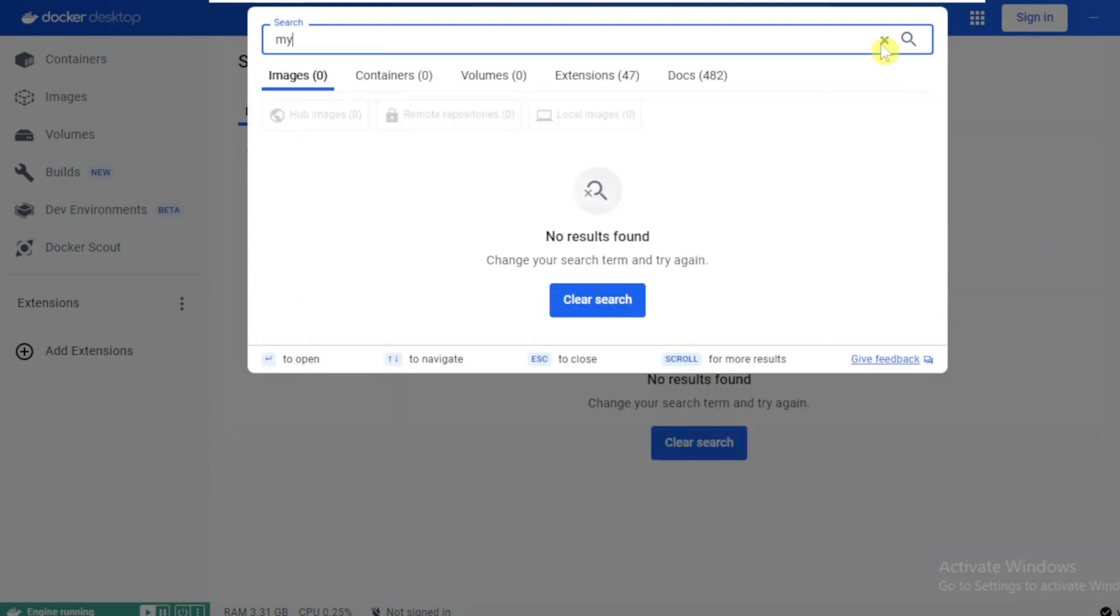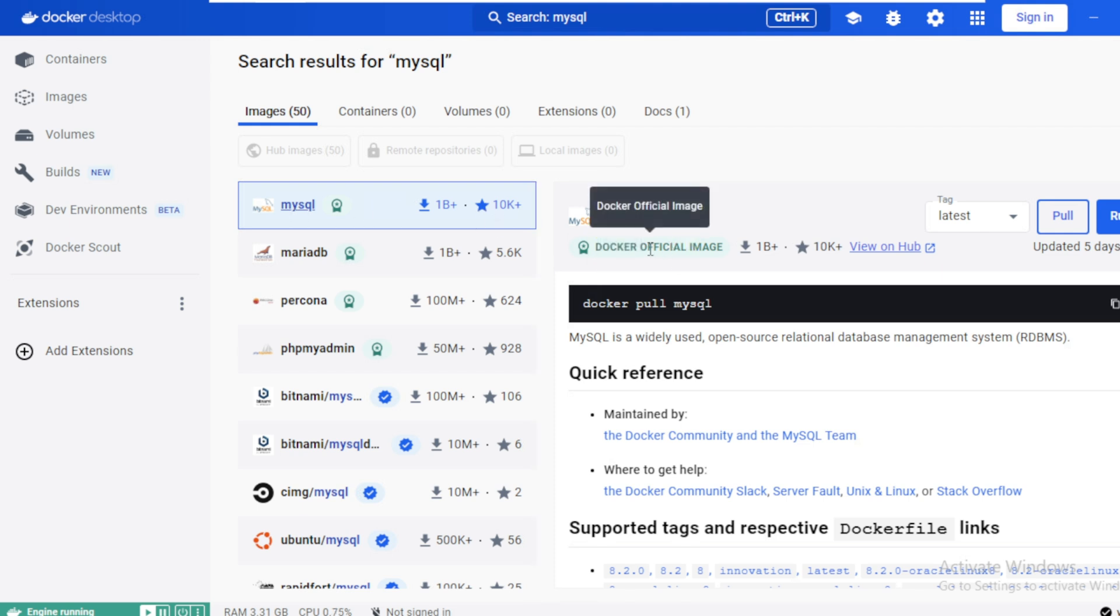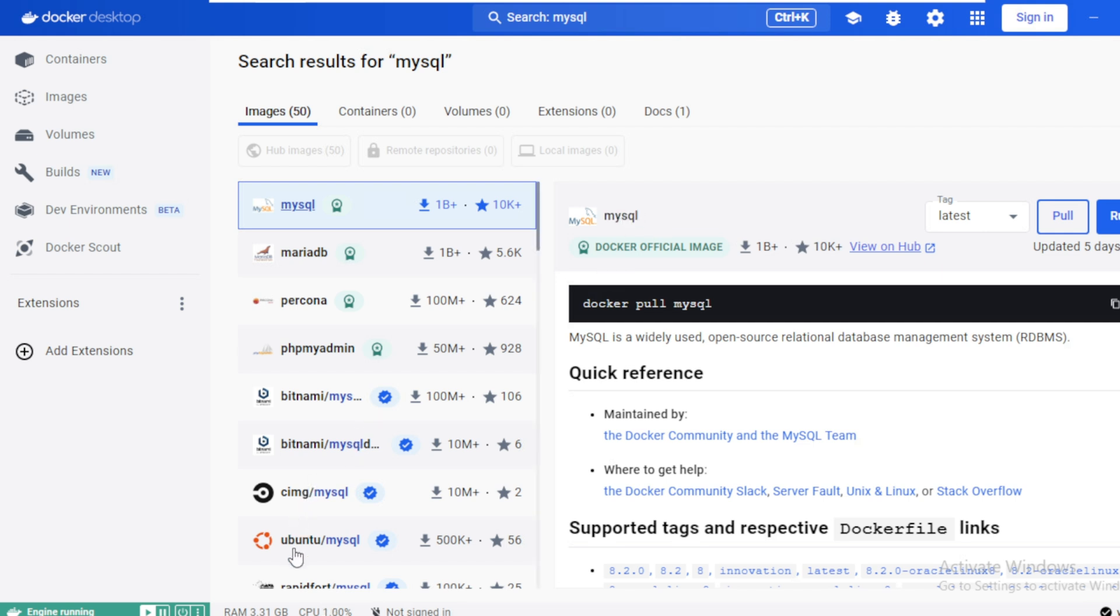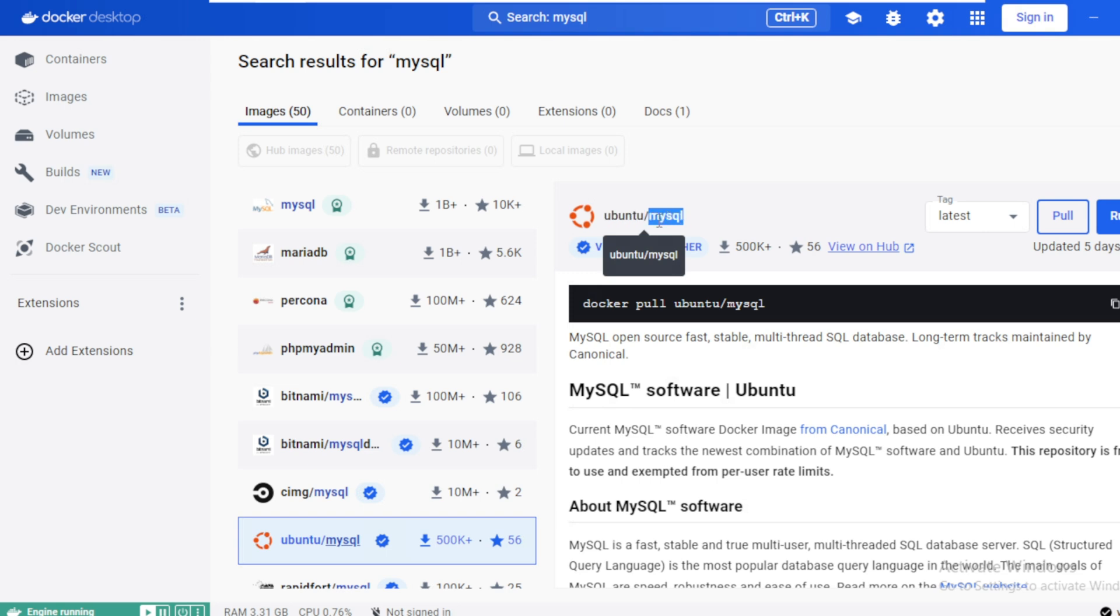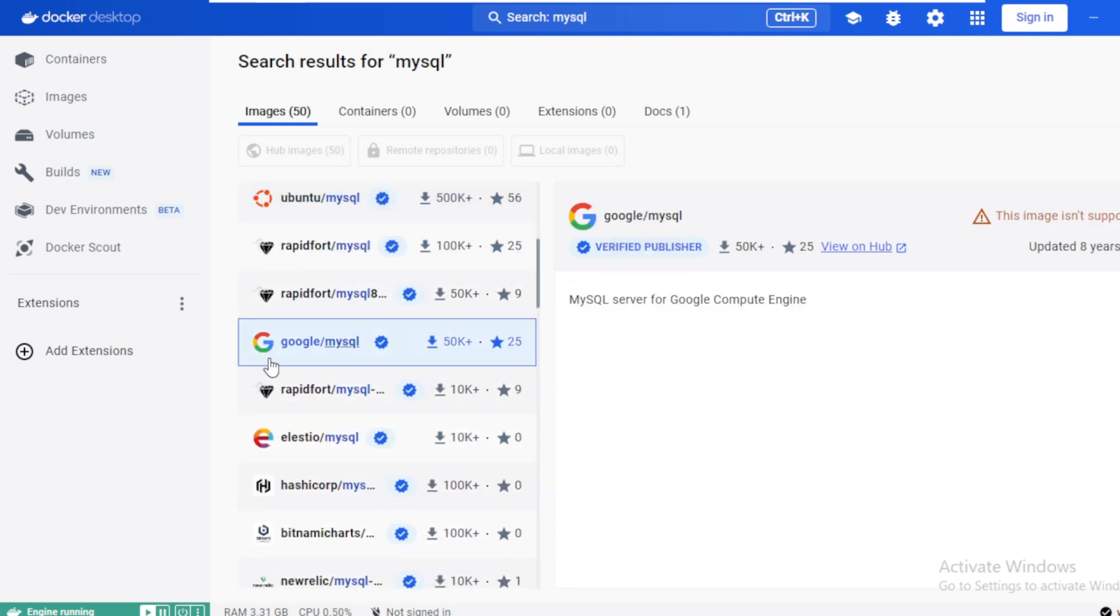Type mysql and press enter. This mysql image is published by docker. That's why it is having the tag docker official image. And you may see this image doesn't have the publisher information because it is published by docker. Whereas we can see mysql has been published by several other publishers as well like ubuntu where they have a publisher name forward slash the image name. We can see google so they have the publisher name as well as the image name.